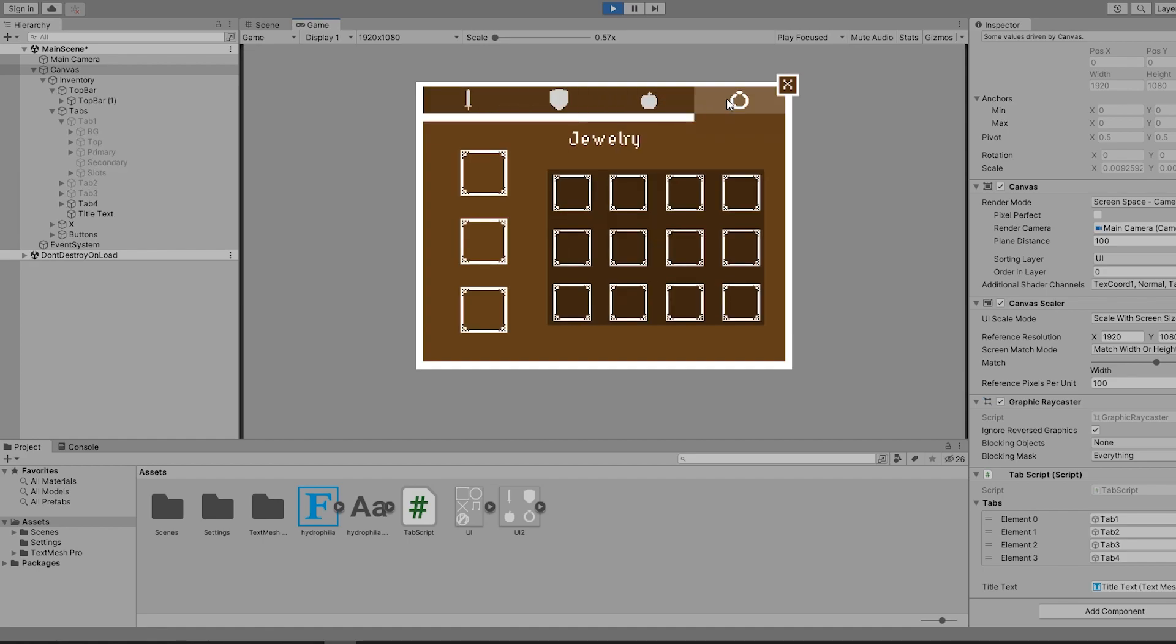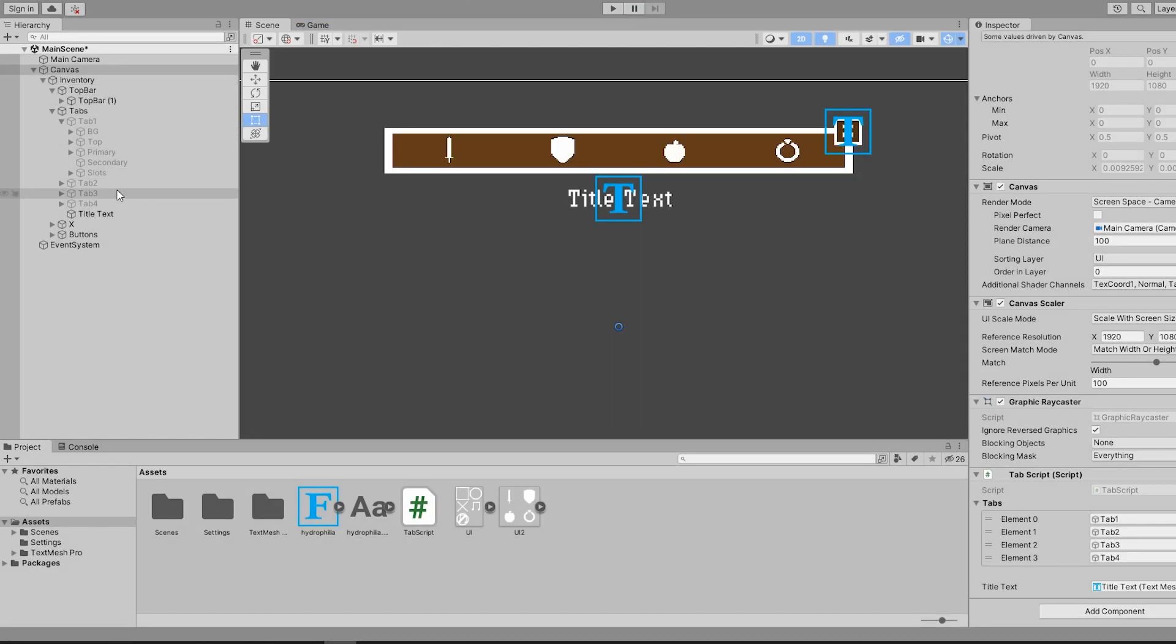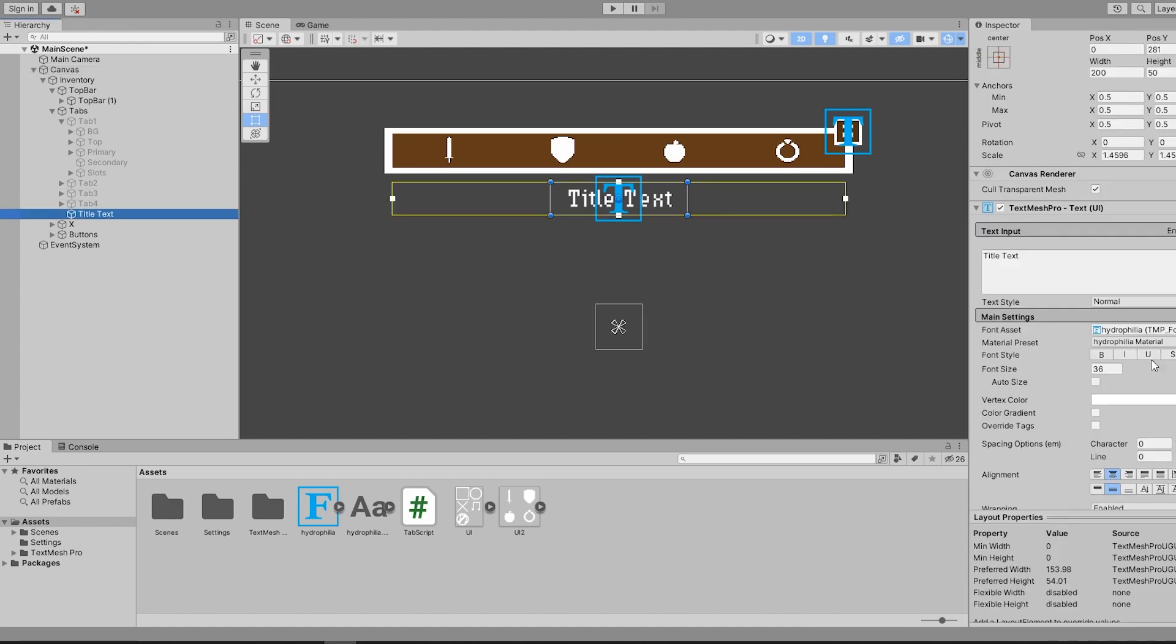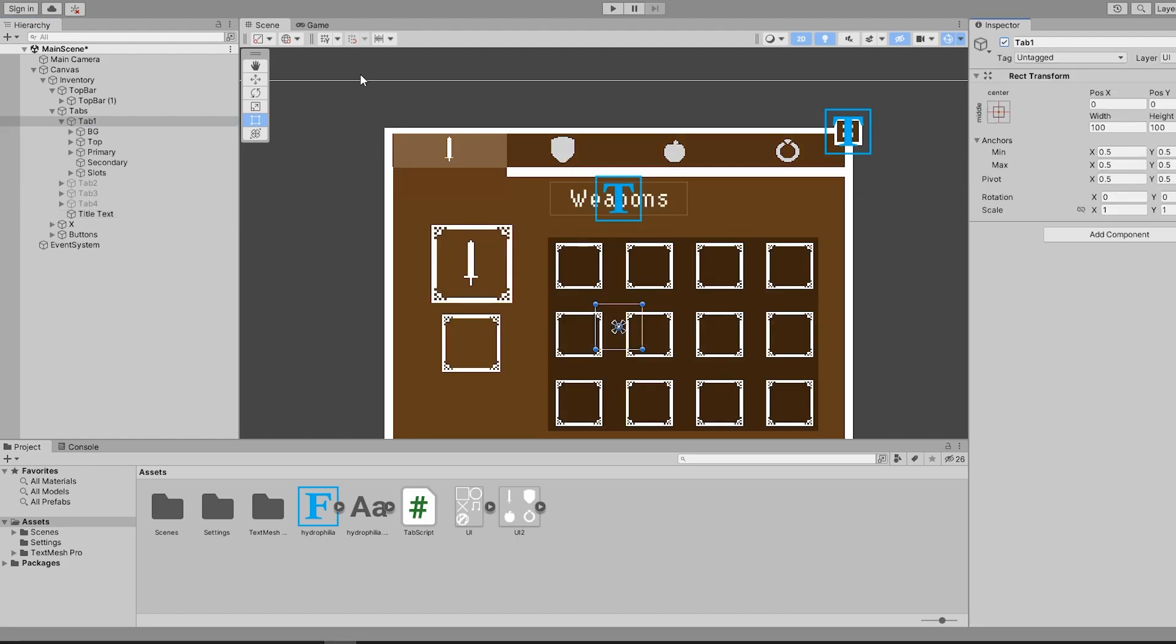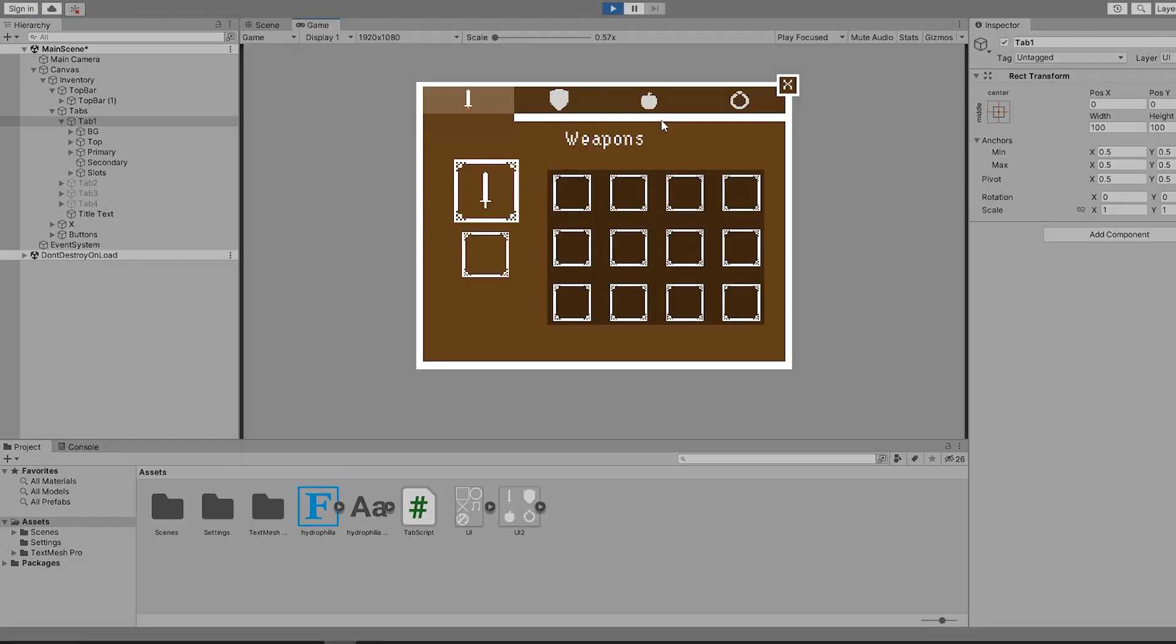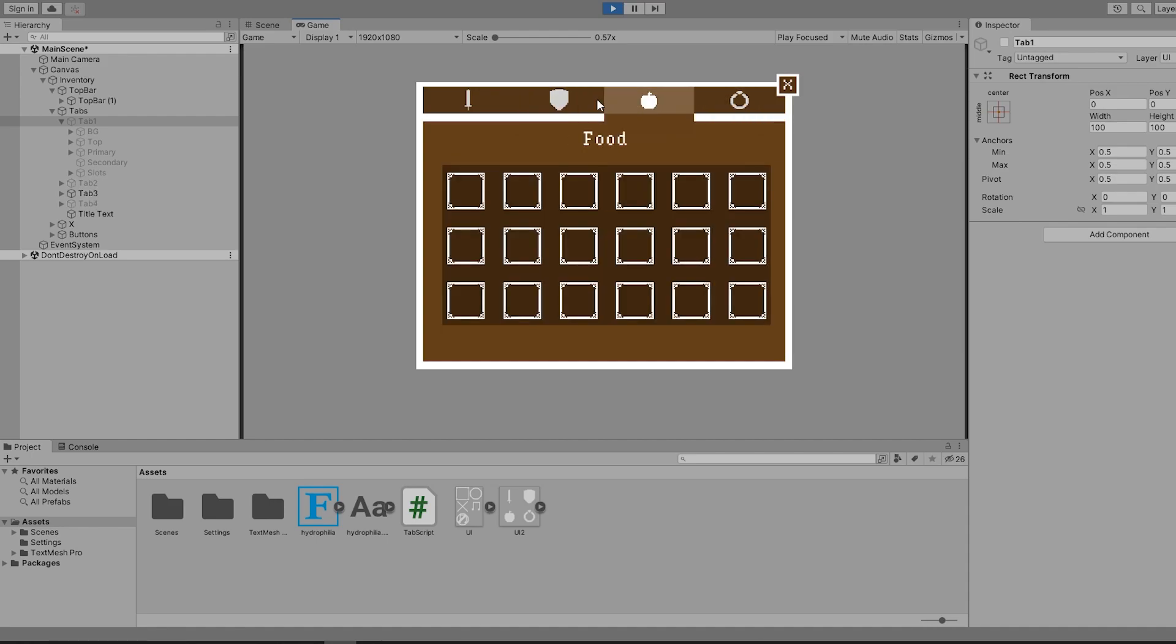Before we move on, we can see that before we click a tab, things aren't looking too good. This is a simple fix. We can recreate the first tab being open and use that as our default. I simply manually change the title text to weapons and enable the first tab. Now it looks a lot better.